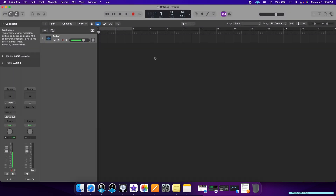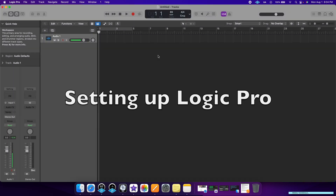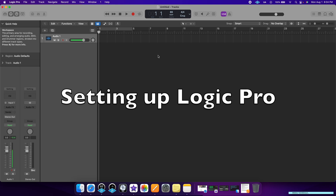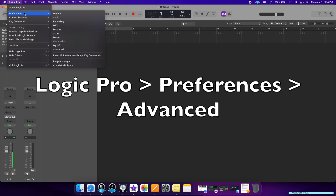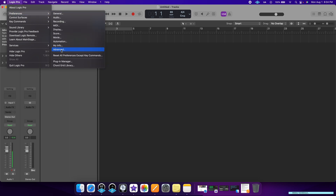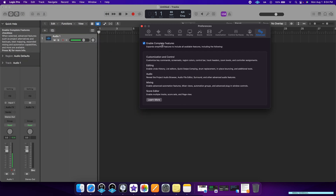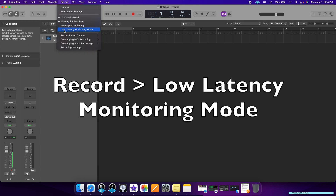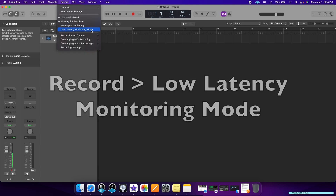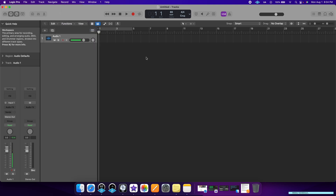The first thing I like to do in Logic Pro is change the settings so you have access to all the features. To do that, go to Logic Pro, click on Preferences, then Advanced, and make sure you enable the Complete Features button. This way you'll have control over all of its features. Finally, go to the Record button and enable Low Latency Monitoring Mode, which will allow you to record virtually in real time with near zero latency.